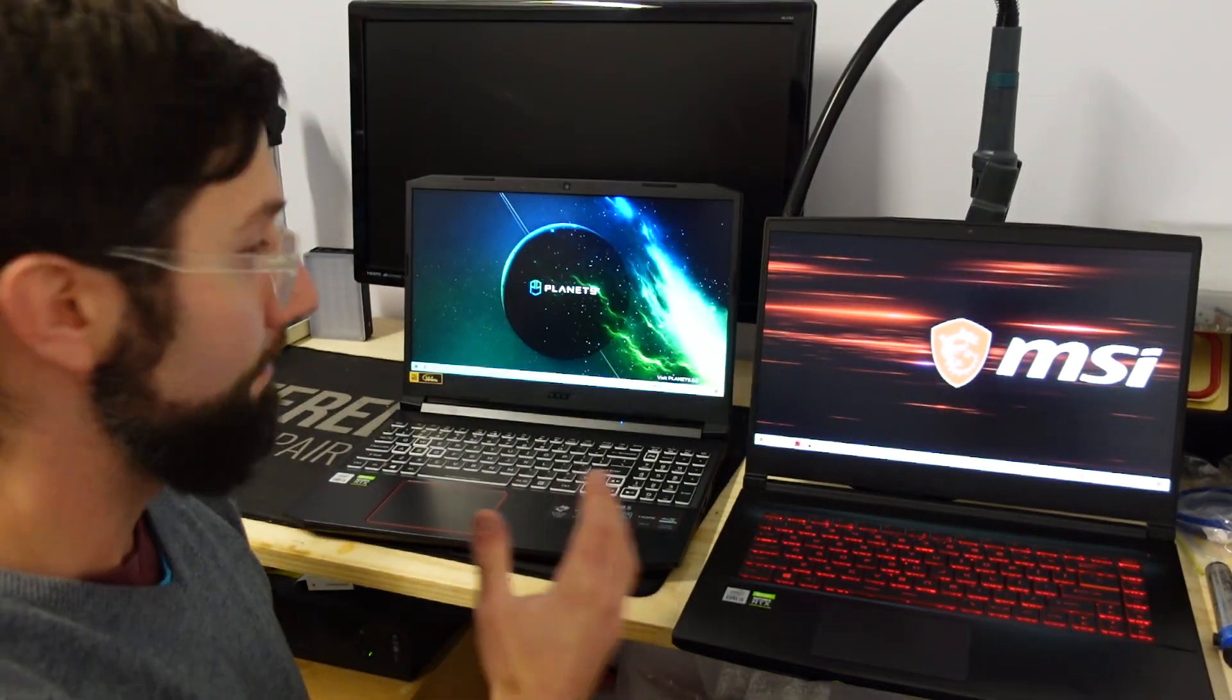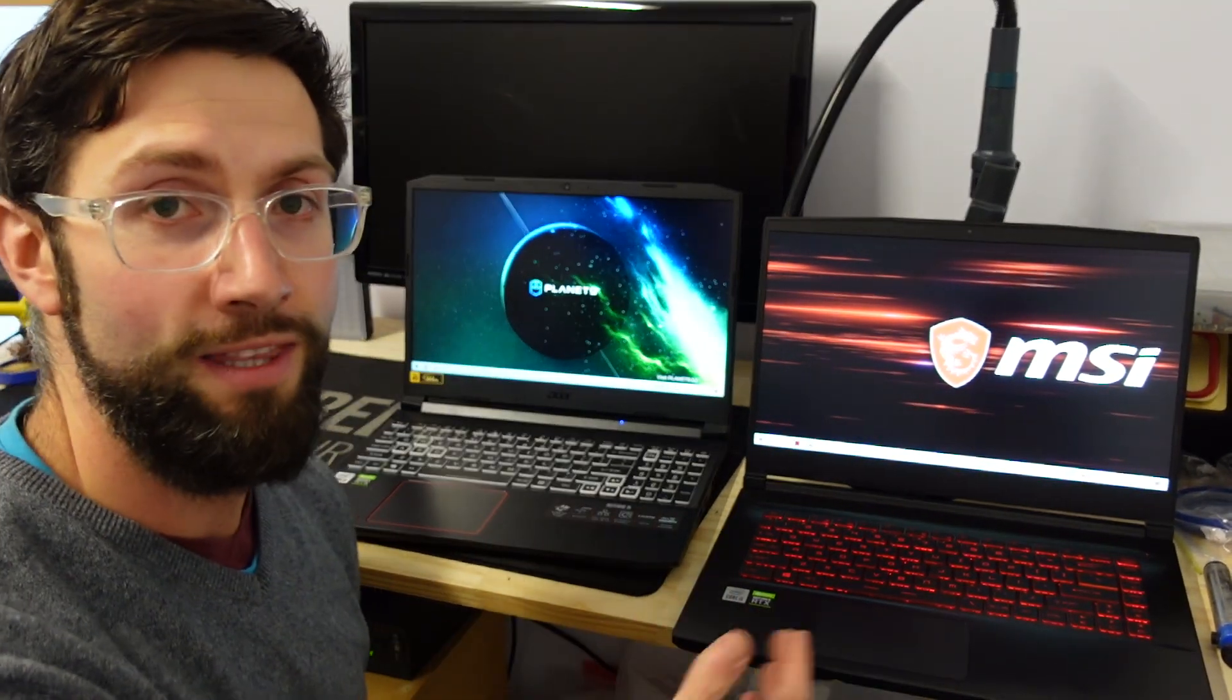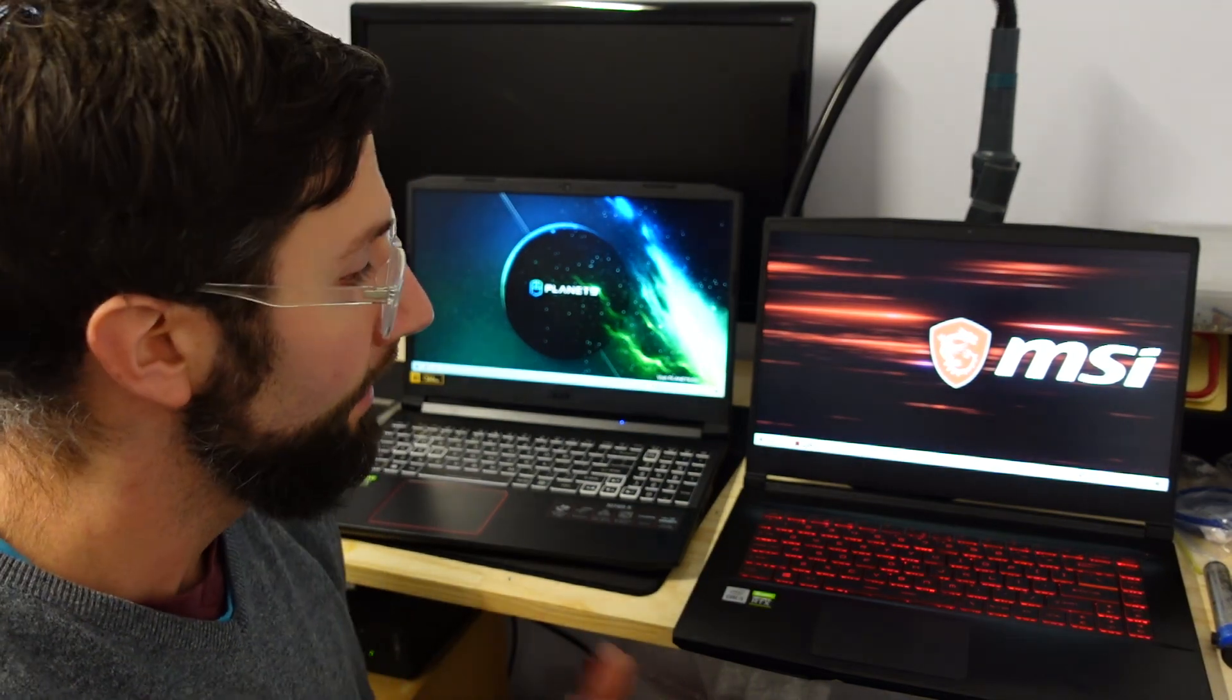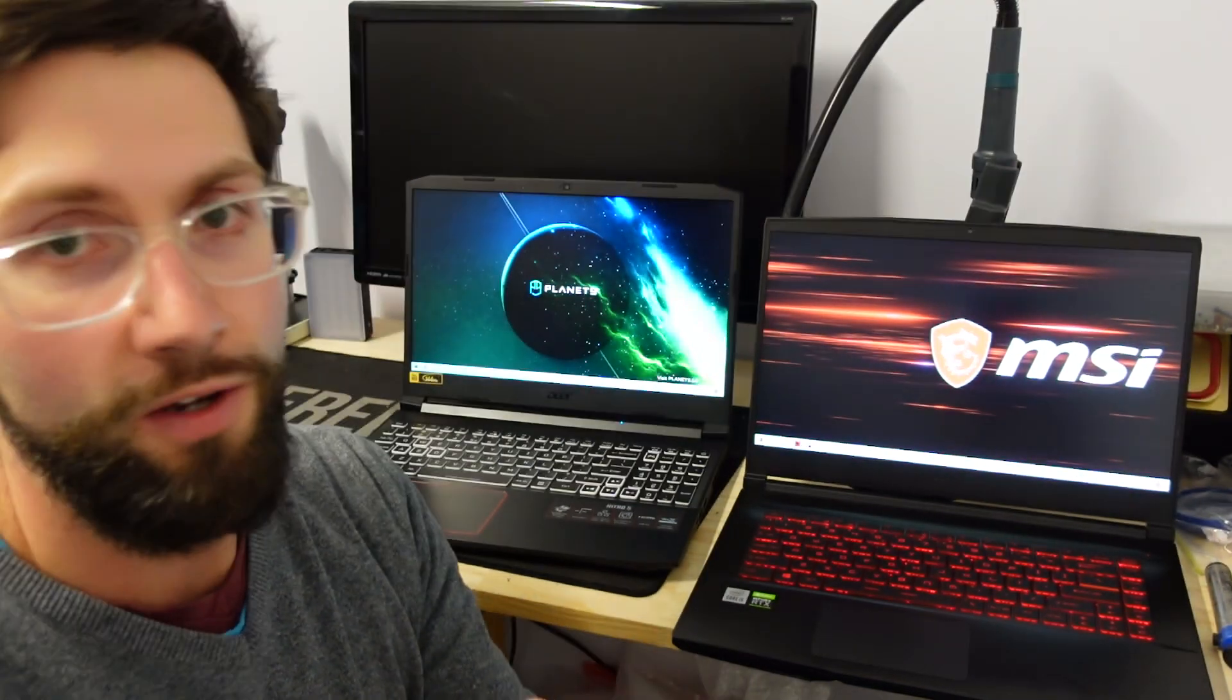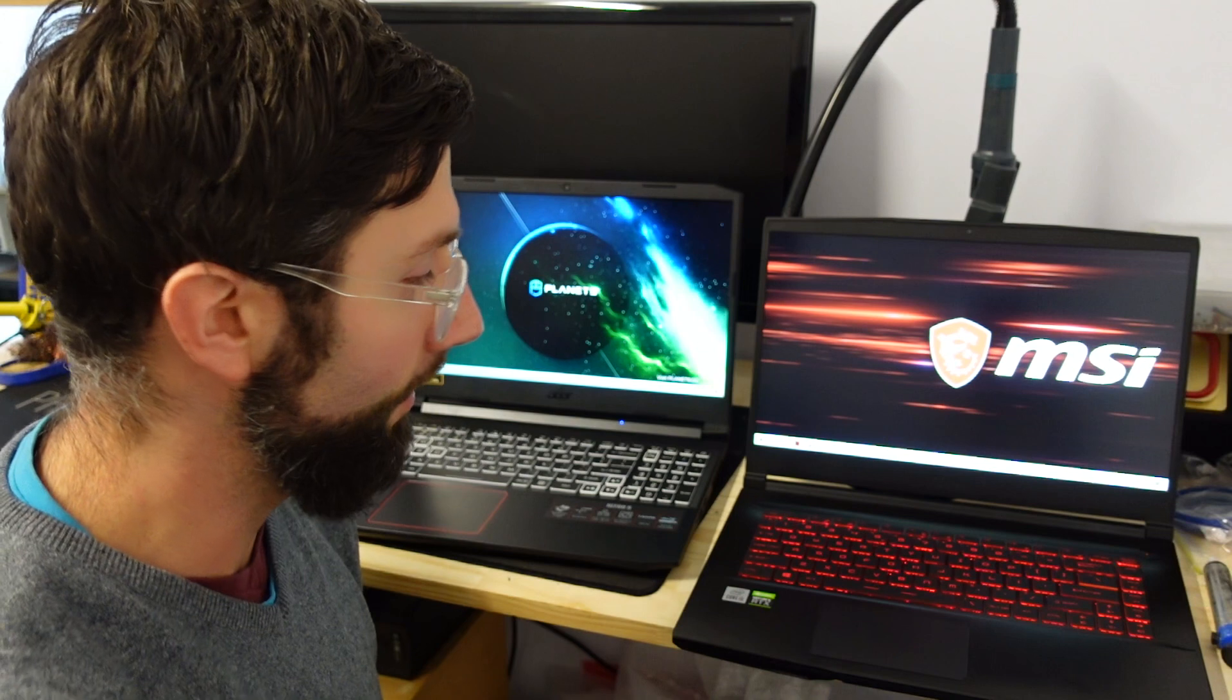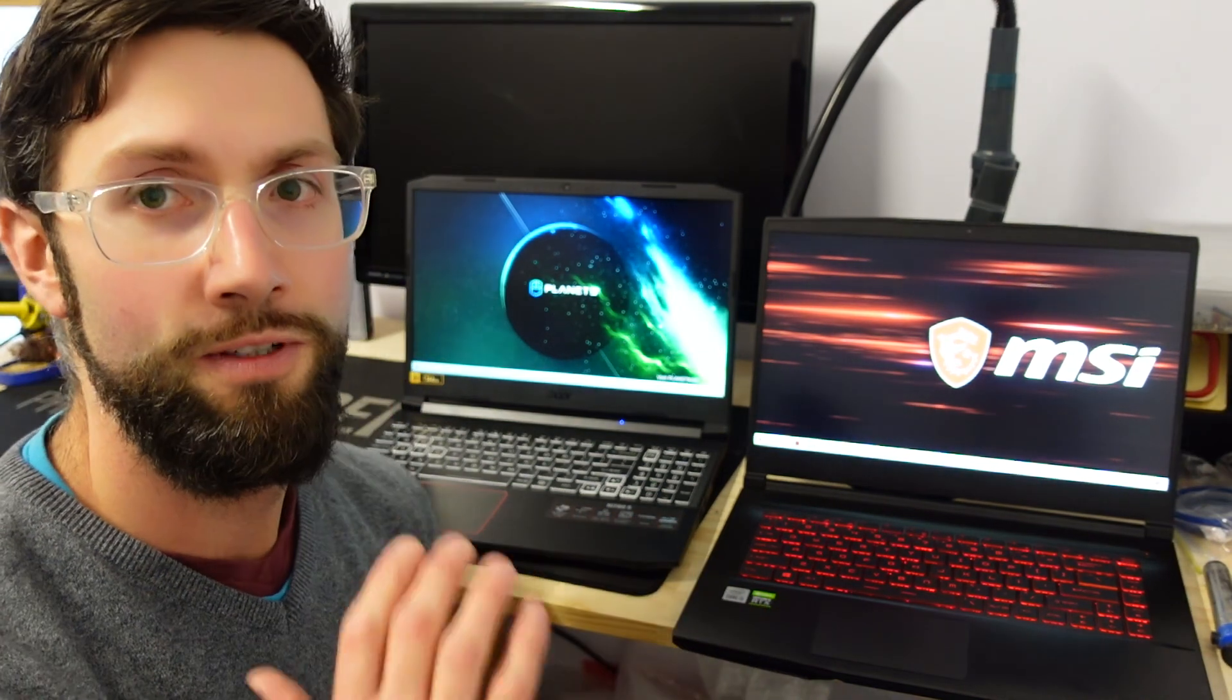The other thing with it is battery life between the two is fairly comparable. The other thing I did notice was I do prefer the keys on the MSI. They do seem to be flatter.